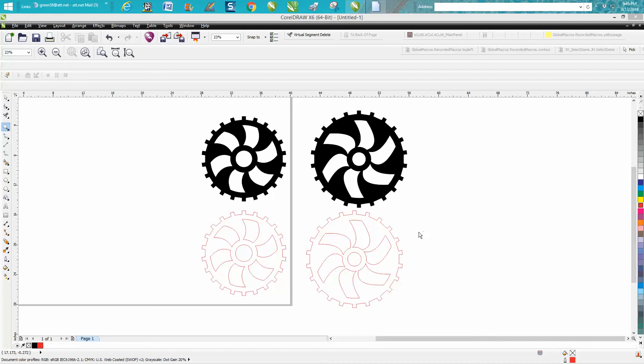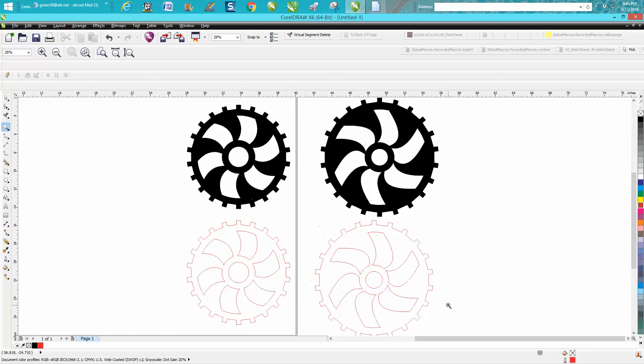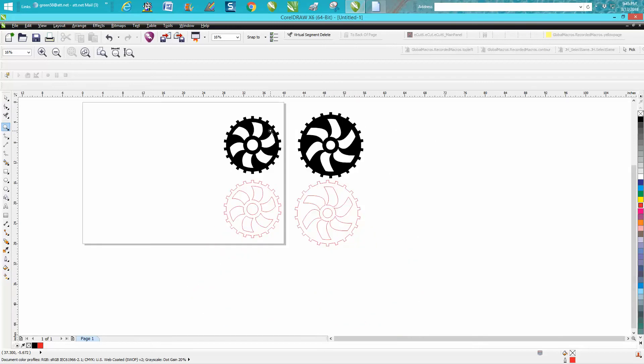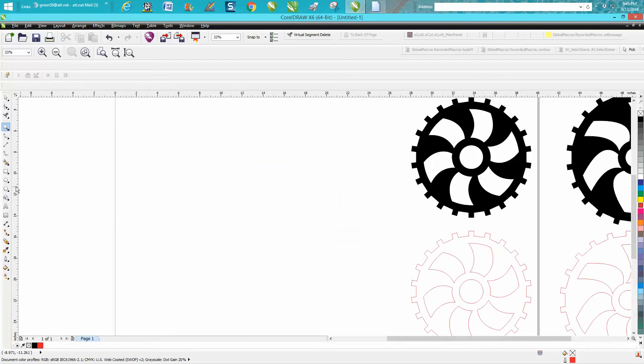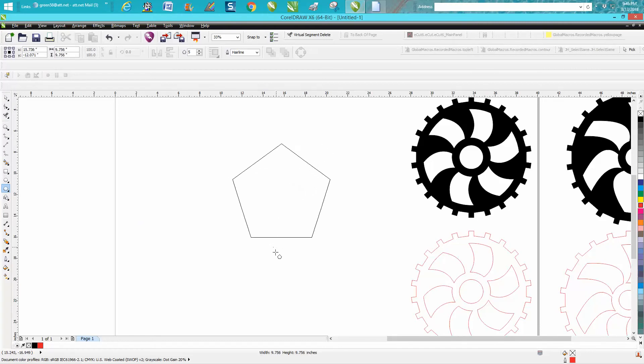Hi, it's me again with CorelDraw tips and tricks. In today's video I'm going to explain how to draw a gear or cog using the polygon tool. Let's zoom in on the center of the page. Grab your polygon tool, holding down the control button so you get a symmetrical one.